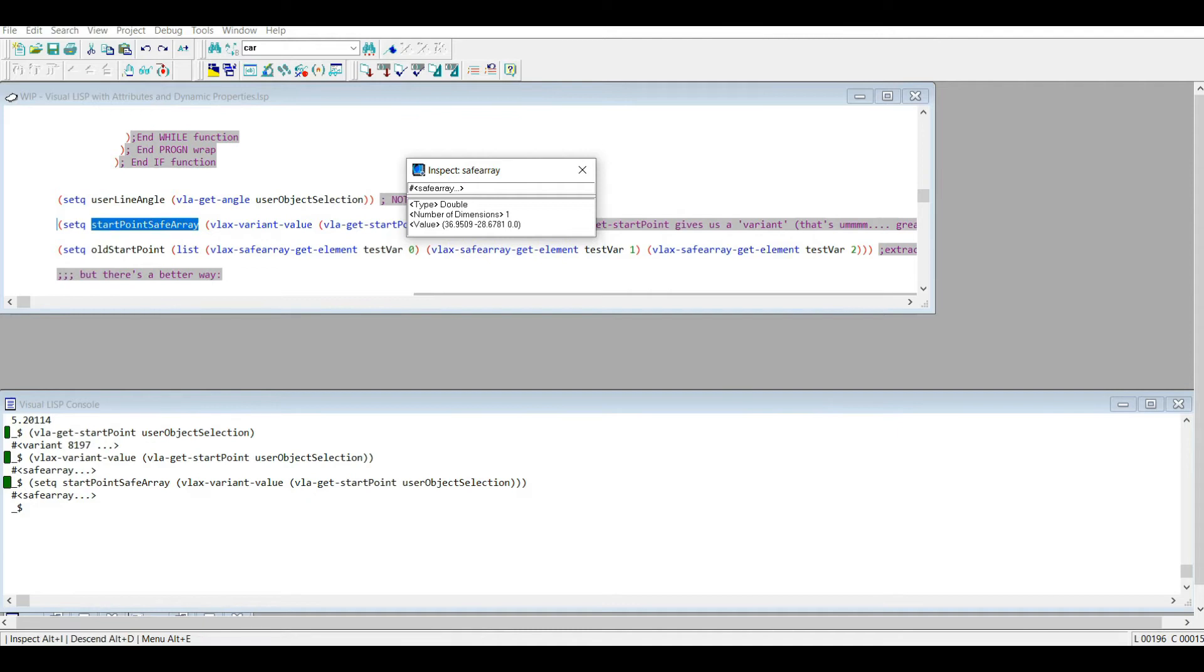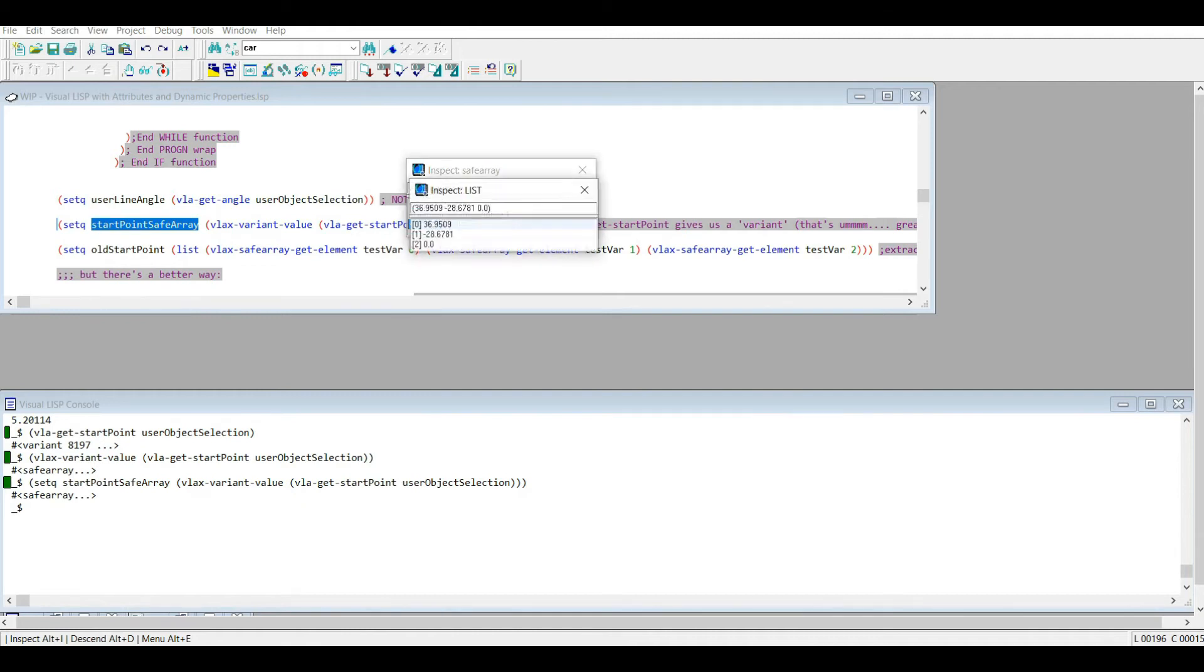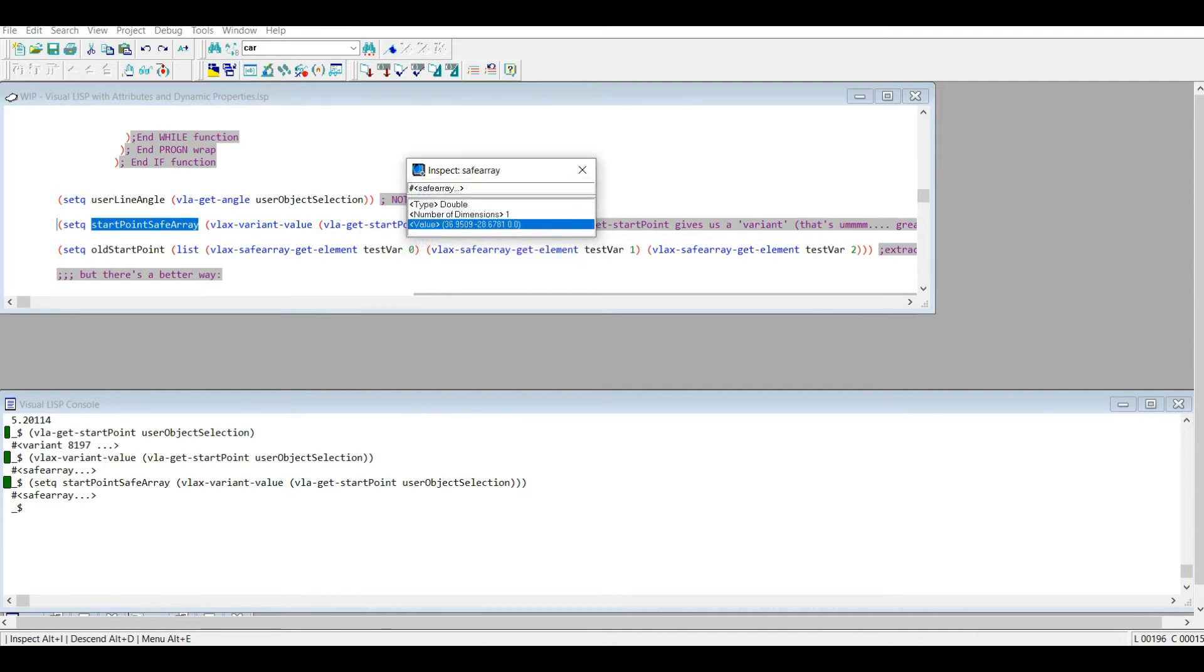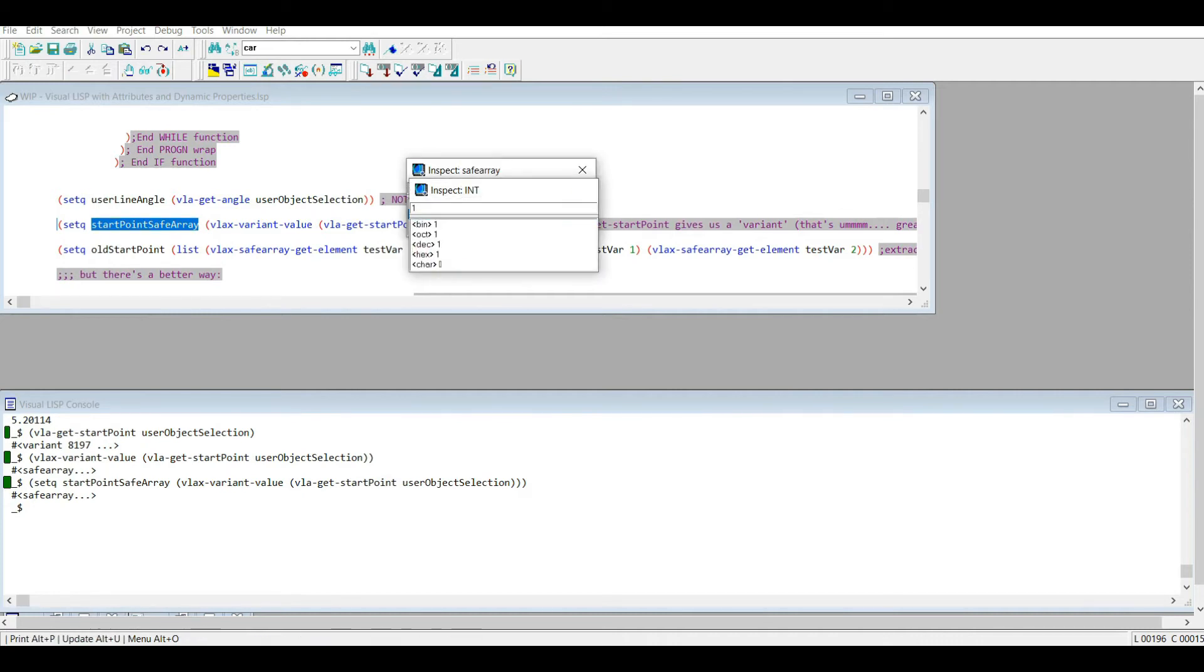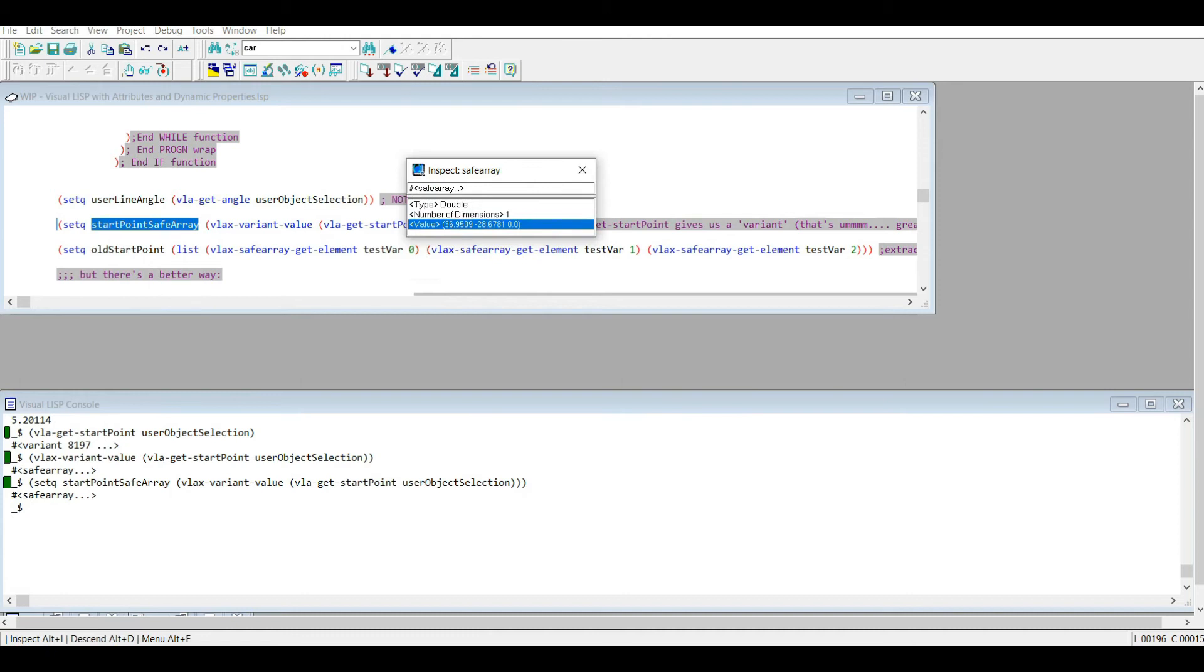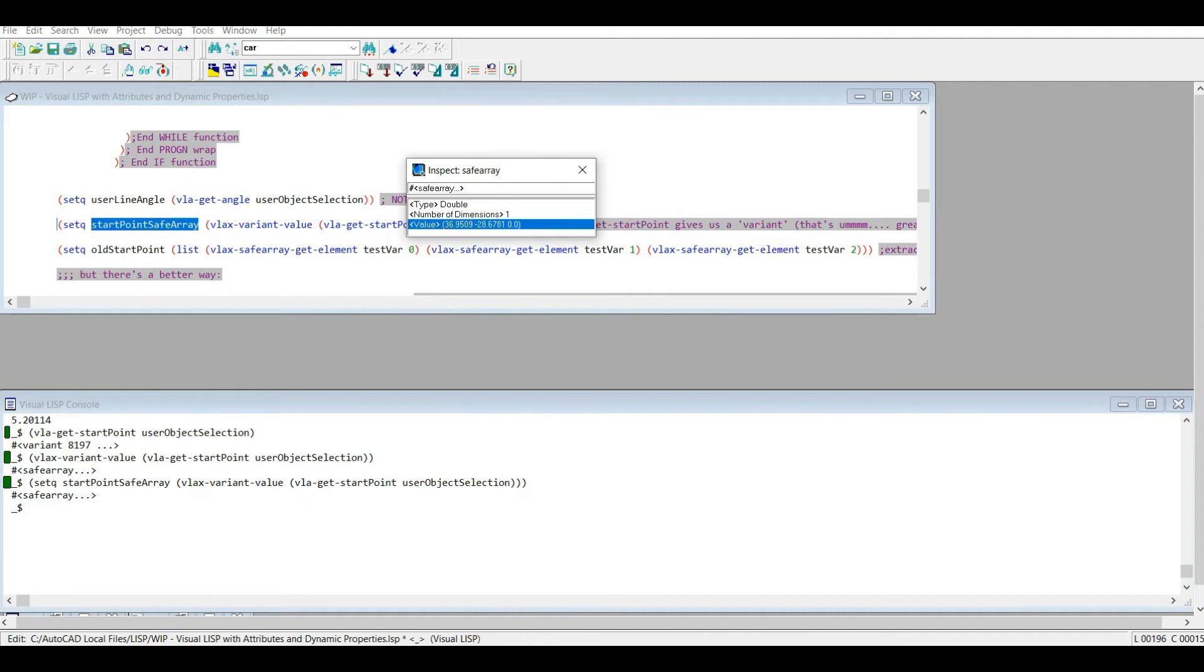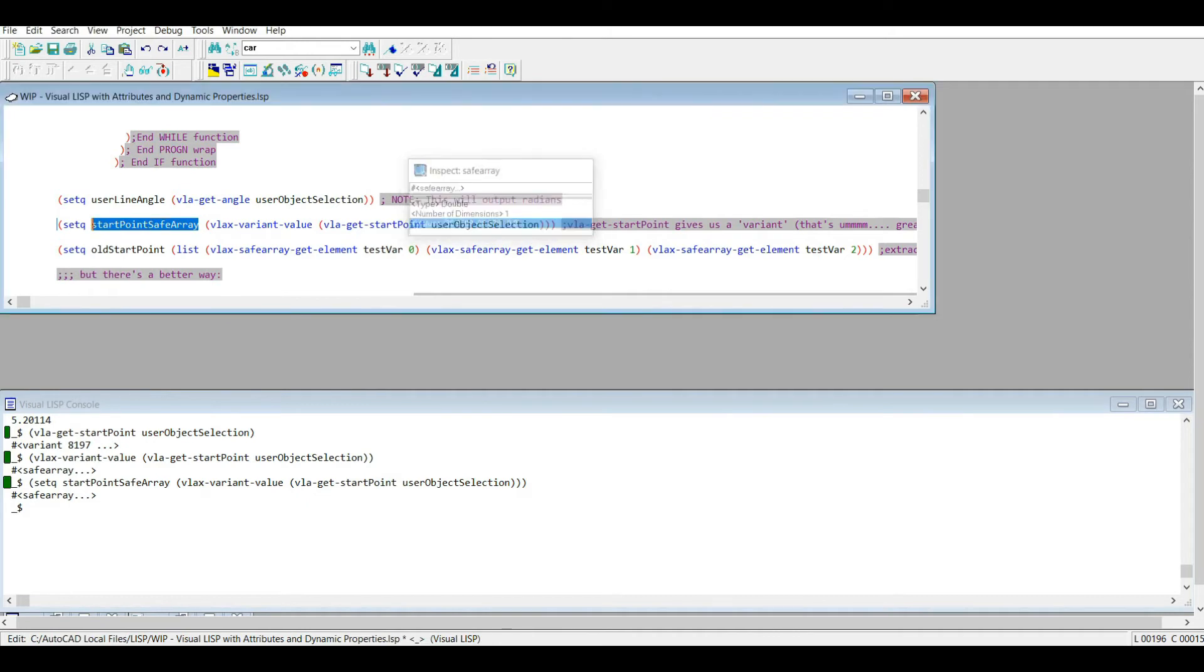Number of dimensions: one. So it seems a little bit unnecessary that this point for some reason is stored as something called a safe array. A brief explanation of a safe array is that it's a list of lists or kind of like a table. For example, if this had more than one dimension, there could be multiple points in this safe array. One example of that might be a polyline's point list where it's going to have multiple points. But in this case we just have one point embedded in this safe array. So don't worry too much about that right now.